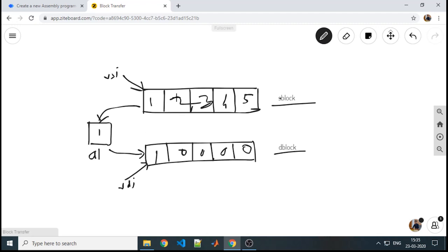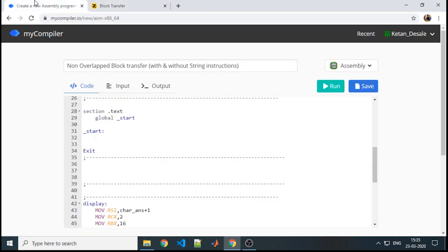If I want to transfer the next value, I need to increment RSI and increment RDI, then again repeat the same steps — transferring content to AL and from AL to RDI. The same logic we are going to write in terms of a procedure.